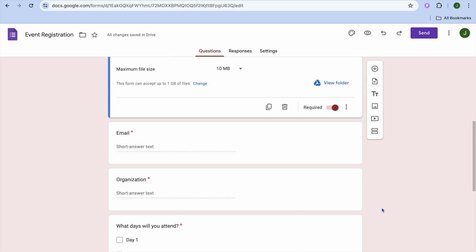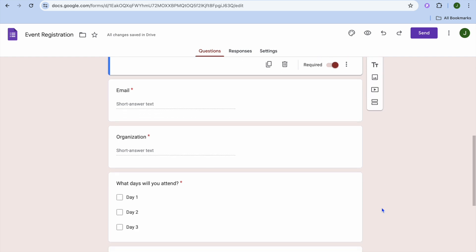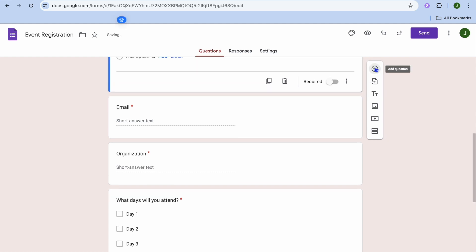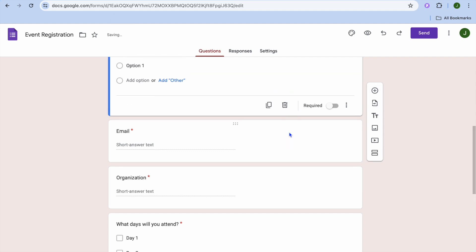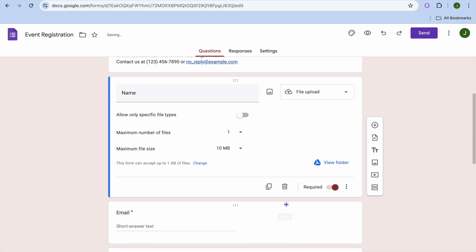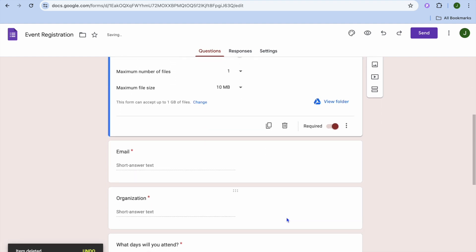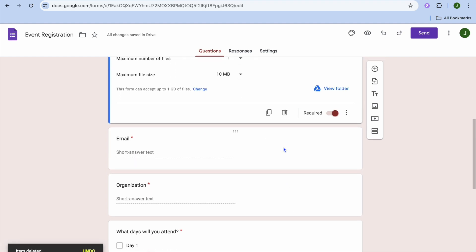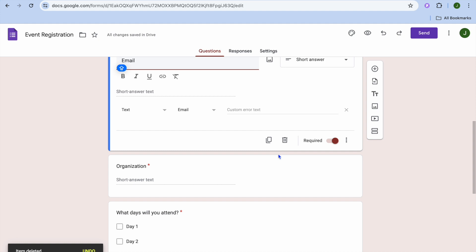Scrolling down, you can see the different questions. To add more questions, tap the plus icon from the right-hand column that says add question, then type out the question you would like to add. If you would like to delete a question, select that section and tap the trash can to remove it.